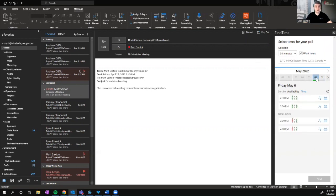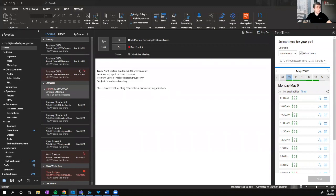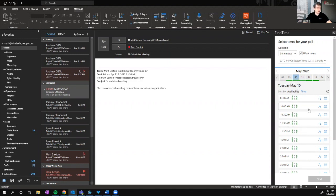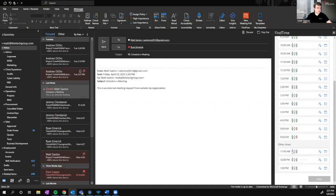As you've probably noticed, there's one participant that shows the status of white. That's going to be an external email account that shows an unknown availability. But this is where FindTime shines. You can see the times that somebody is either tentatively blocked or they have something where they're busy — it'll show as red.